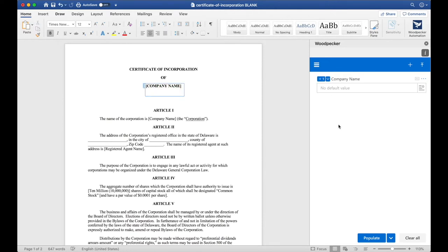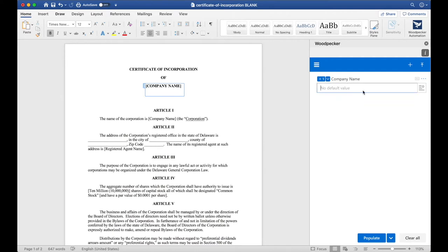Clicking the plus zero button will insert a reference to this Company Name field or what we call an instance. And you can now see that that instance of Company Name is in the document surrounded by a blue box. If we were to now update Company Name to Acme Corp and click Populate, we'll see that Acme Corp will get inserted where we inserted this field.